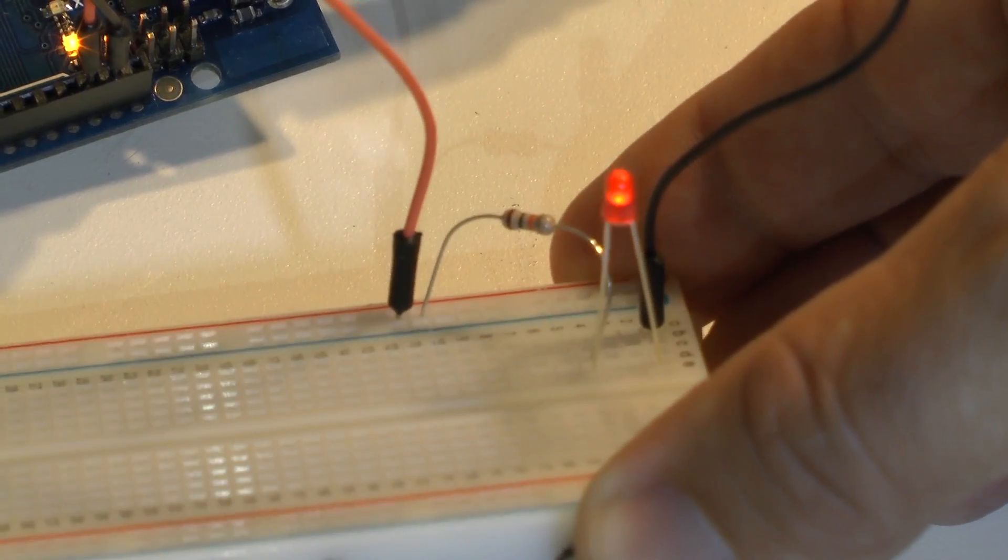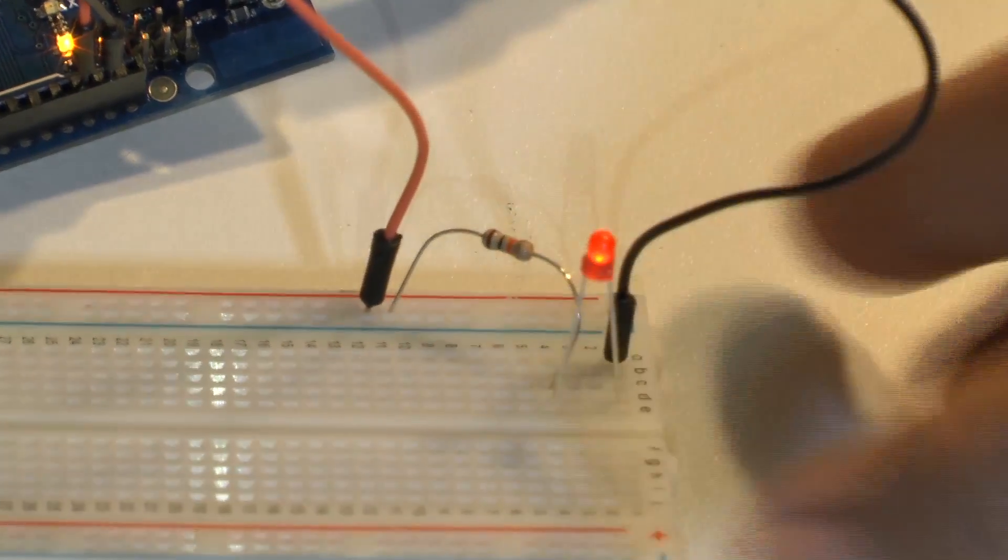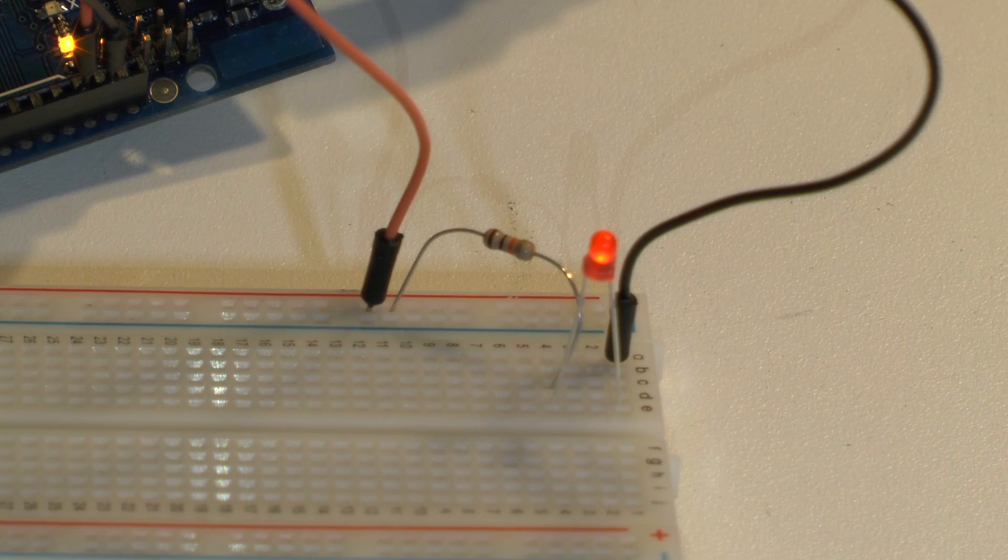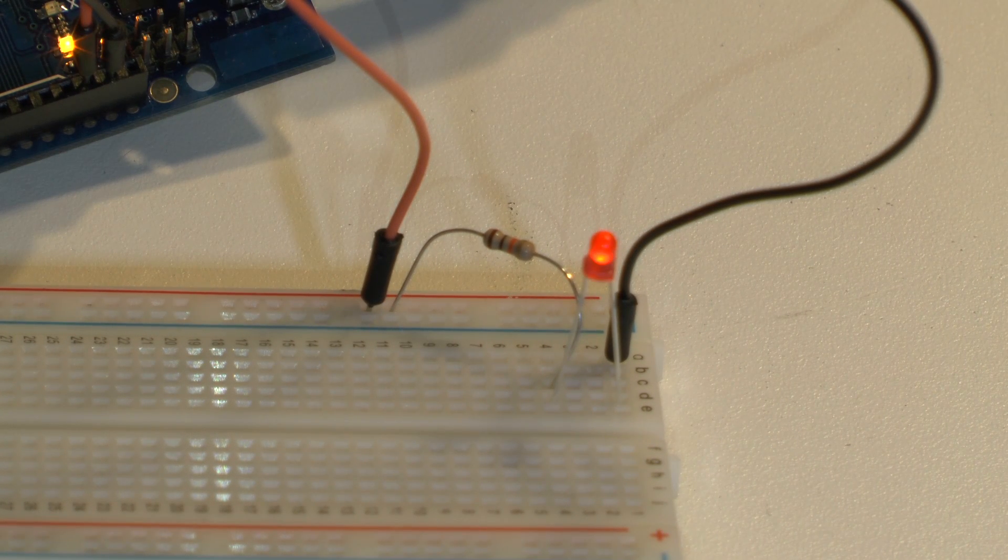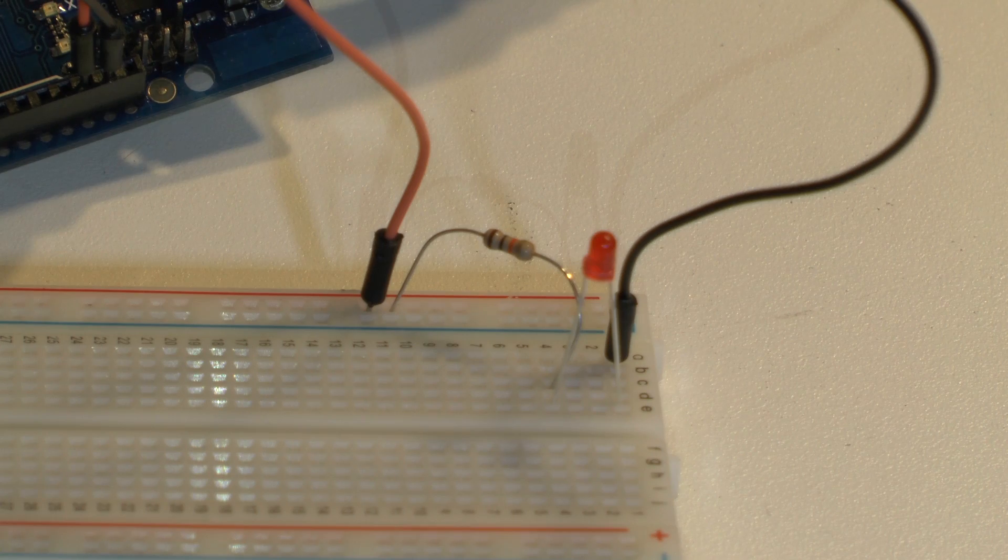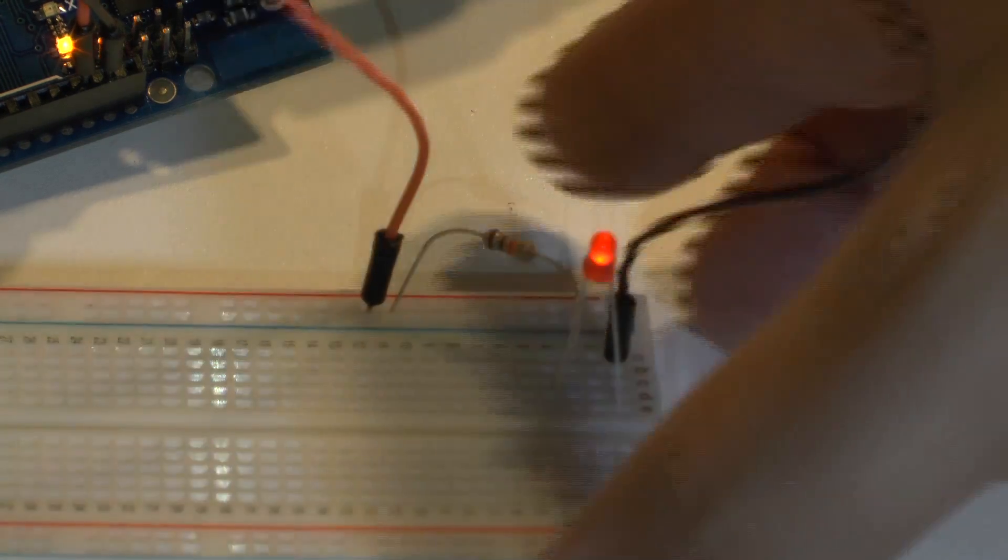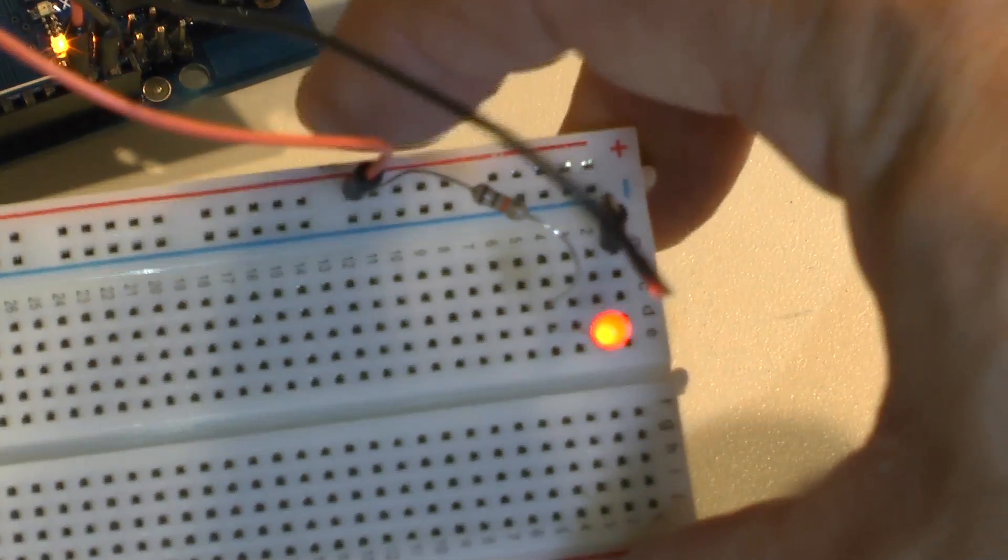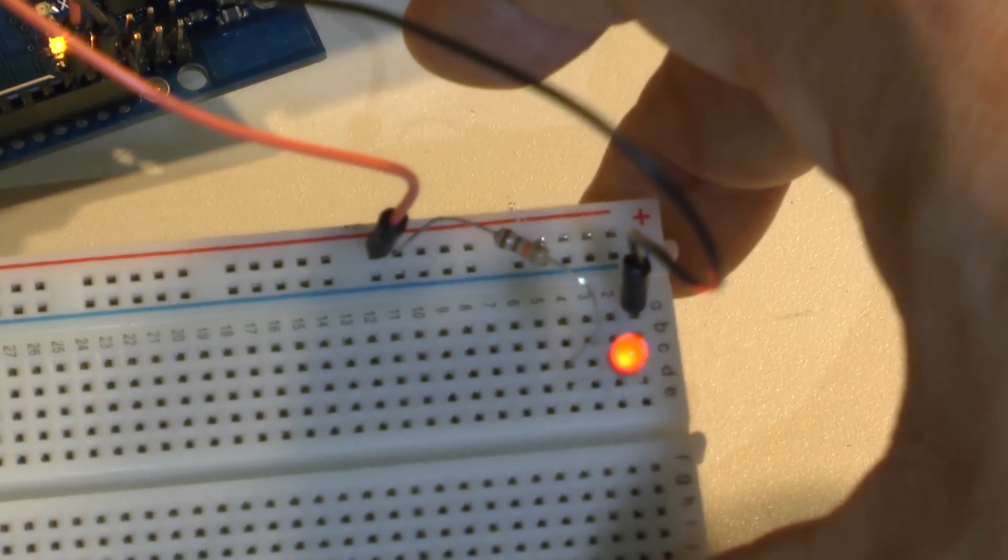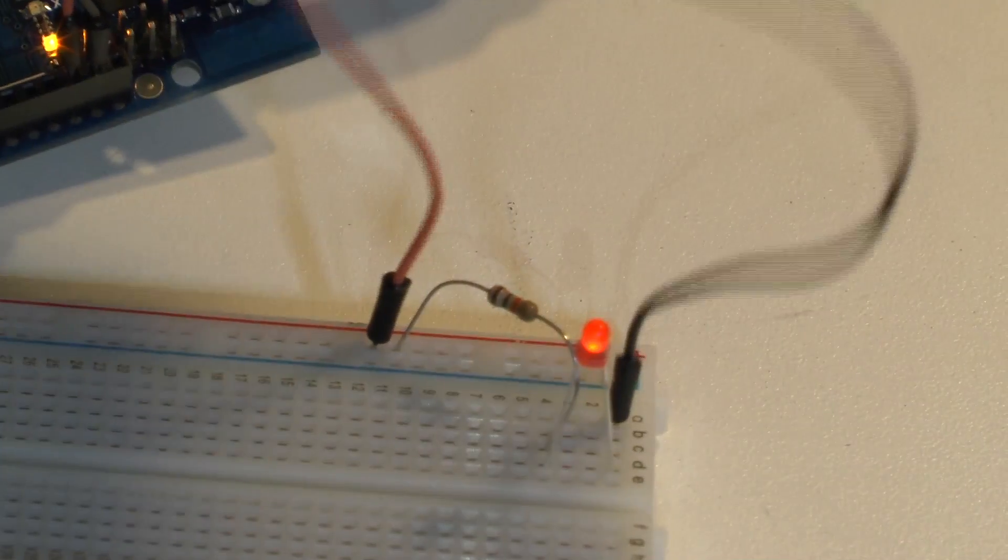And so that is connected to the positive row of the breadboard which is going into pin 13 on the Arduino.